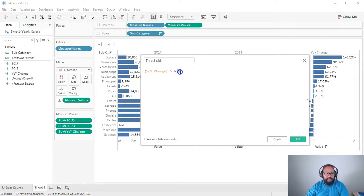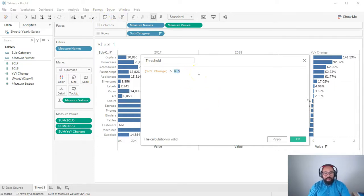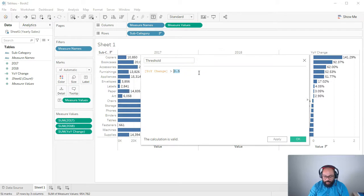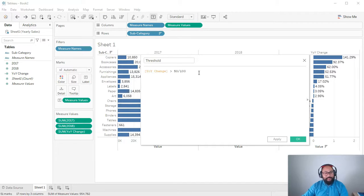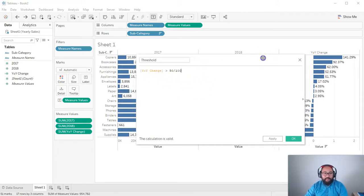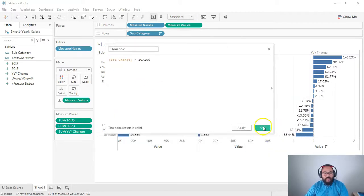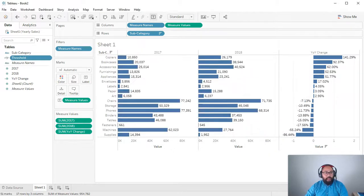So we go 0.5. Right? So 50%. So if you don't know how to do, like, percentages, like, in your head and stuff, which I know most people don't, I struggle sometimes, just do whatever percentage you want, divide it by 100. Same thing. Okay? And we go OK.